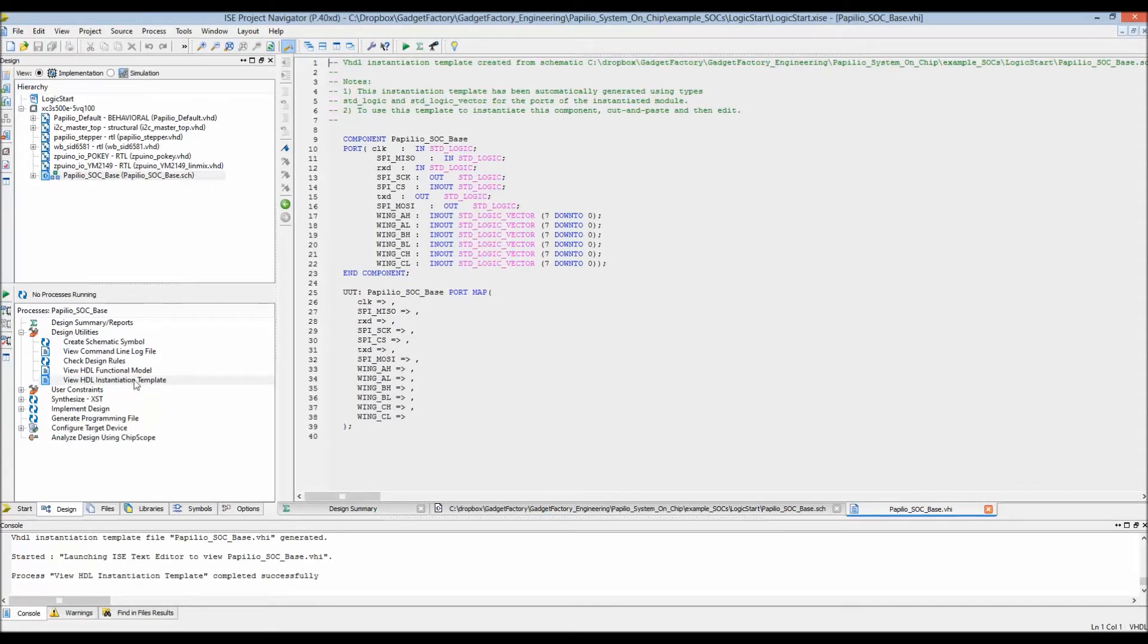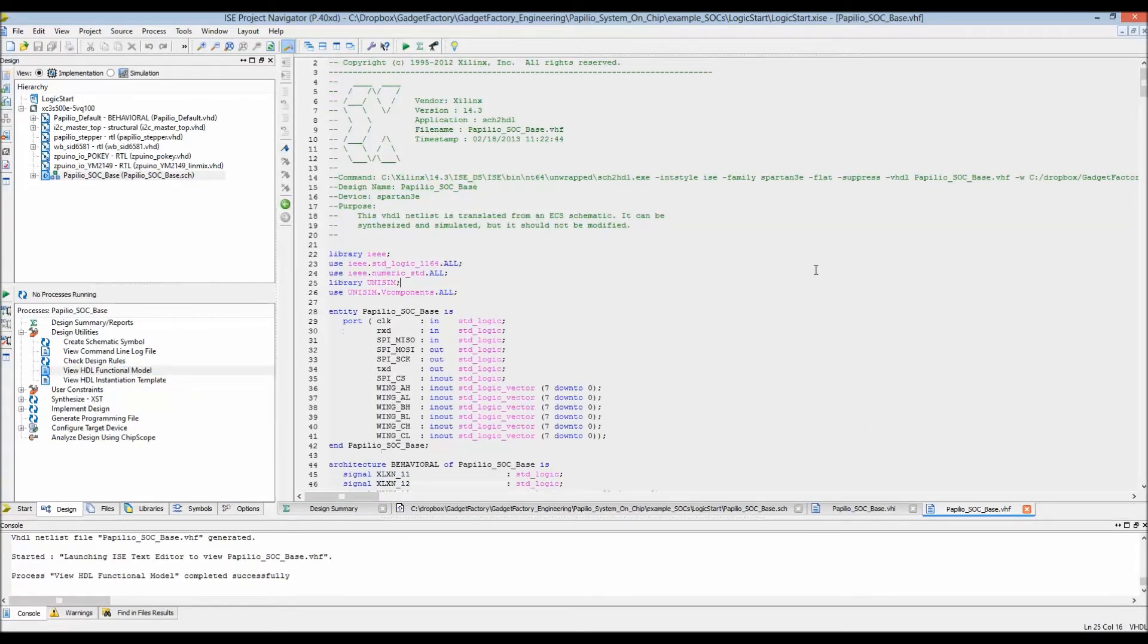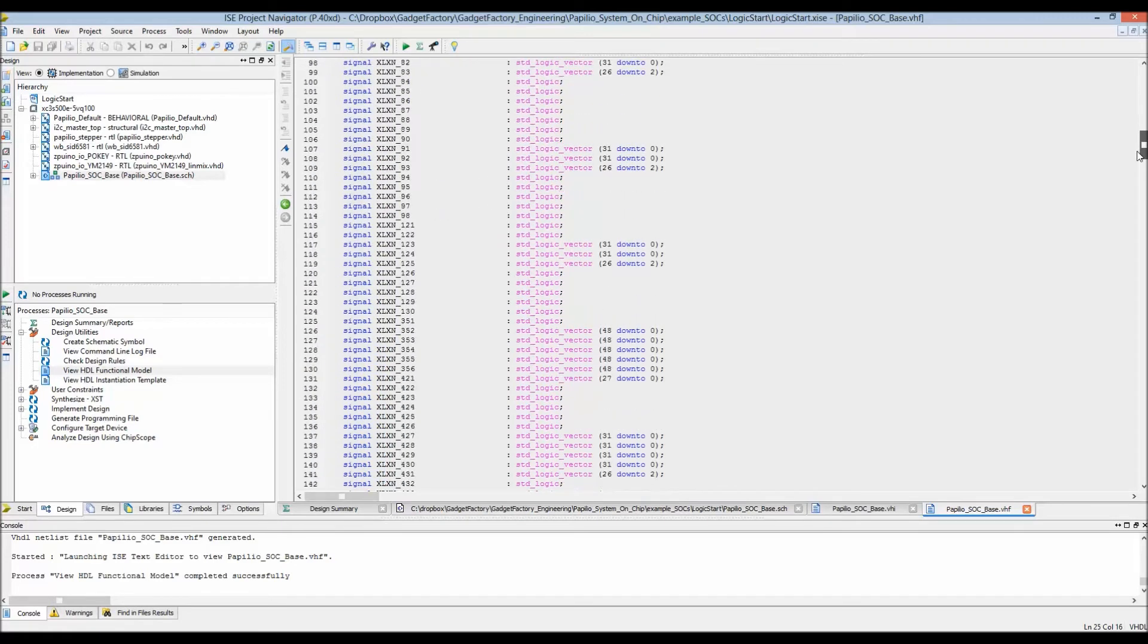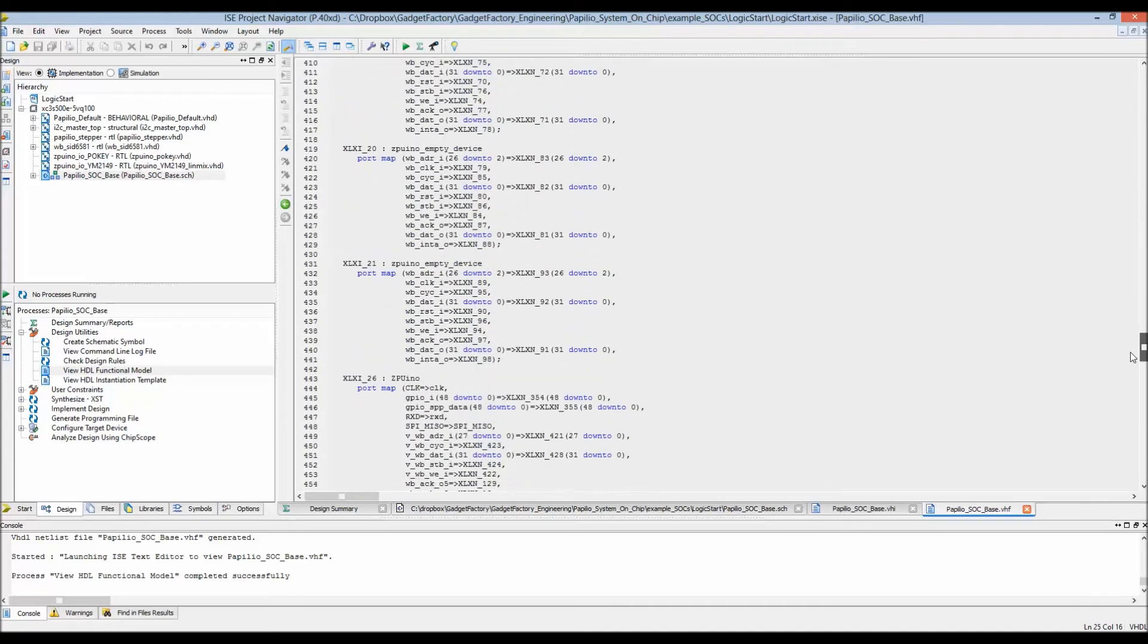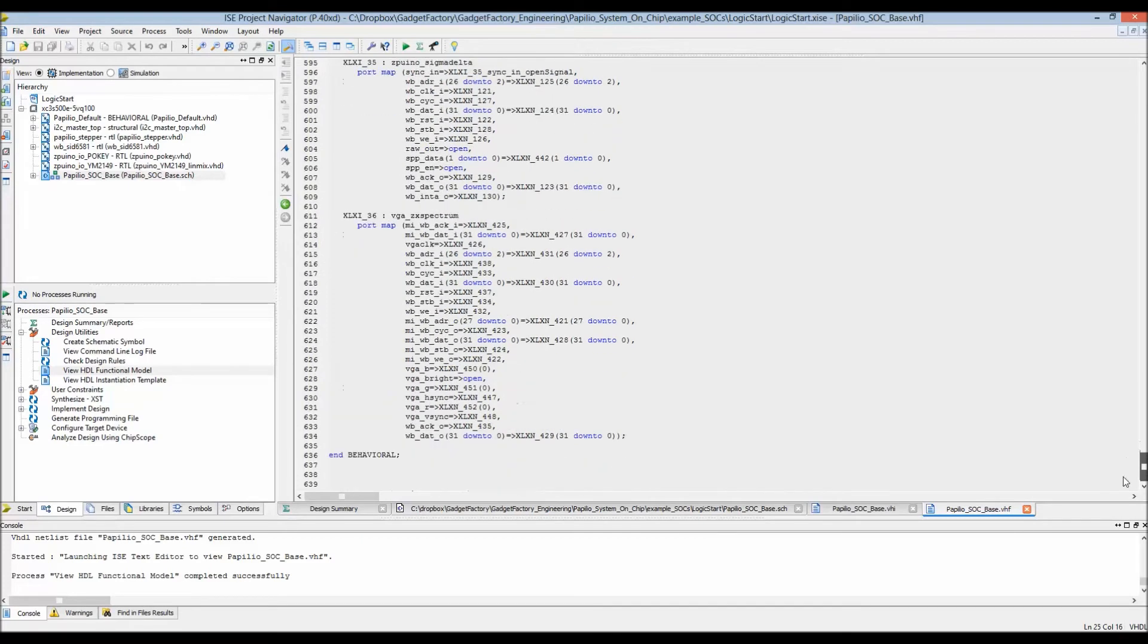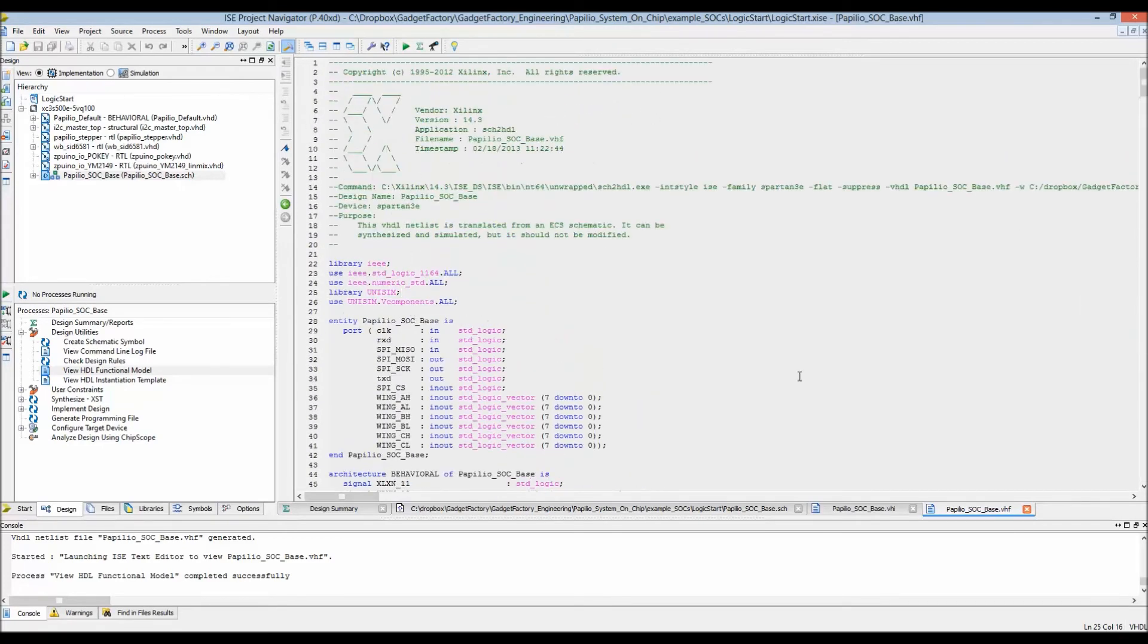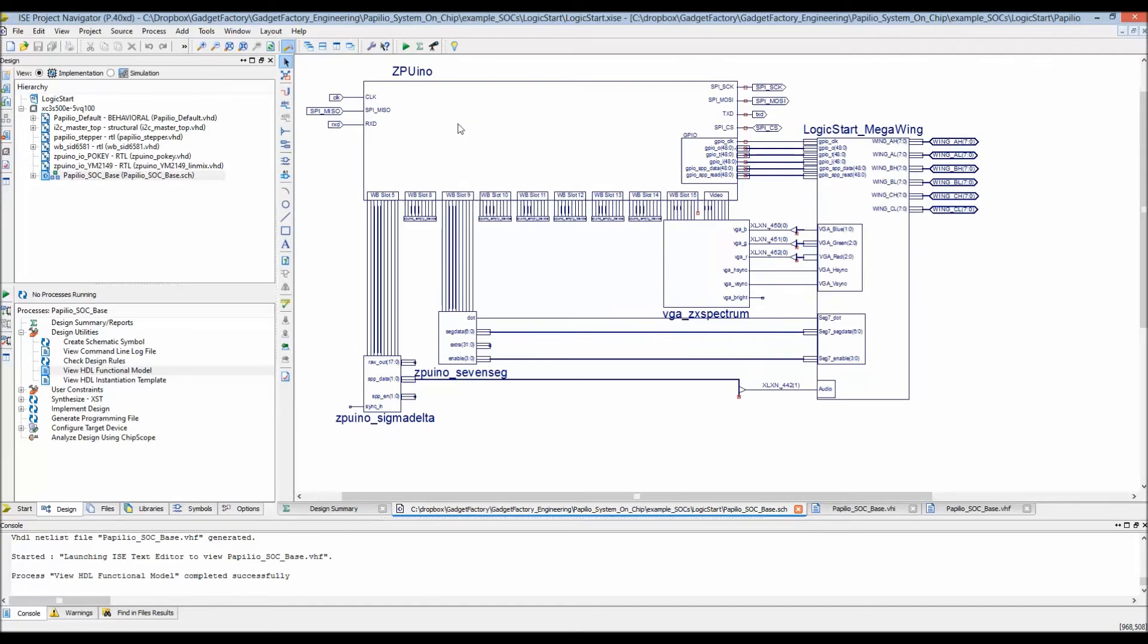We don't want the instantiation template, we want the functional model. This is the HDL code. That entire schematic is translated to VHDL code, so you could take a look at this, study it. If you had any questions, it's a good way to help learn VHDL as well. Now that we have a functioning system, let's go ahead and synthesize it.